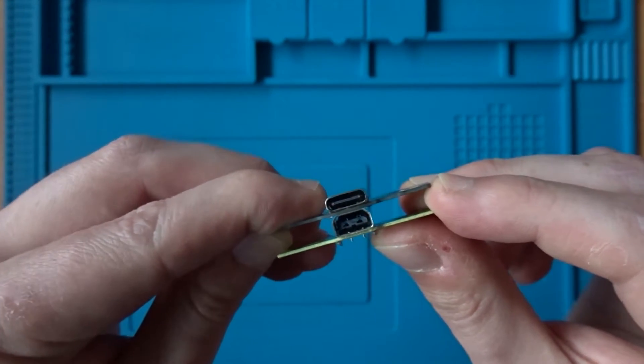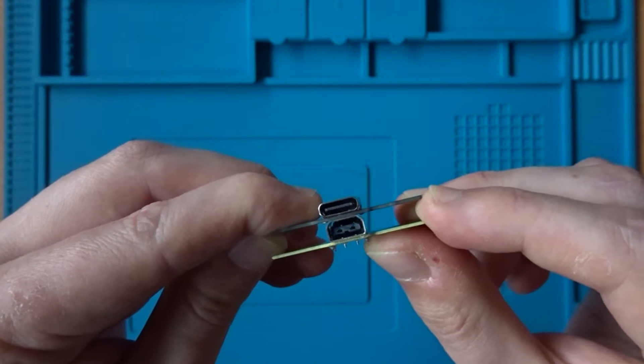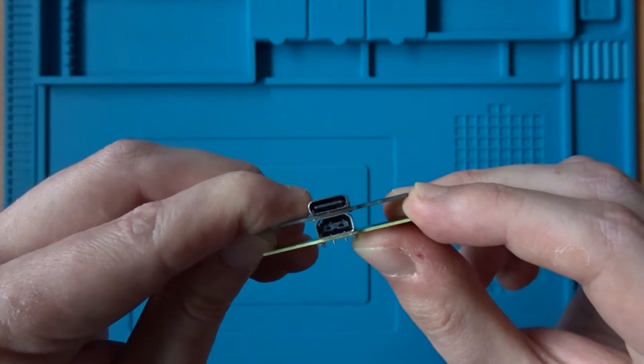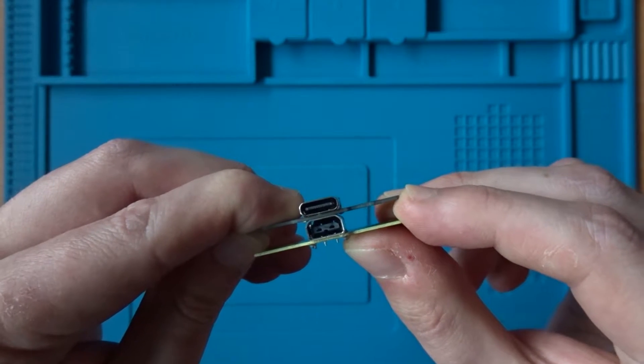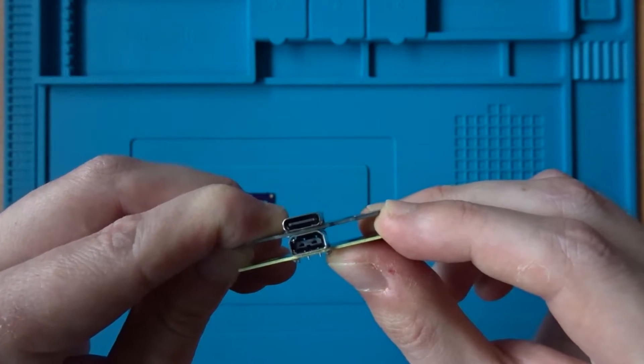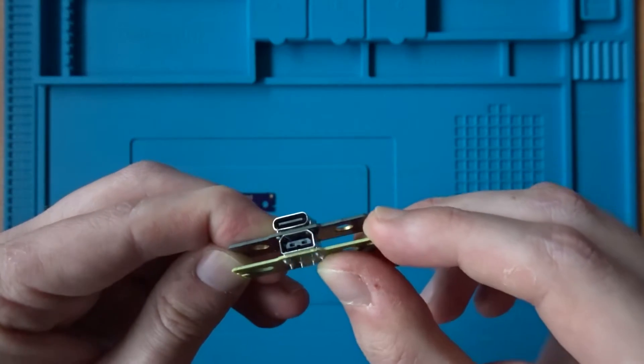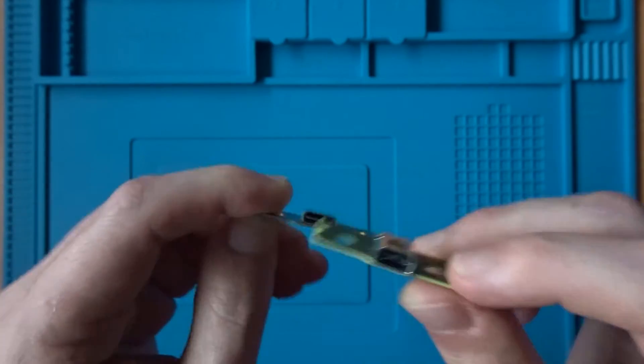Just comparing the two, you'll see that in terms of width, they're actually very similar. Although the original charging port, which is also used on the Wii U gamepad, is much taller than the USB-C port.